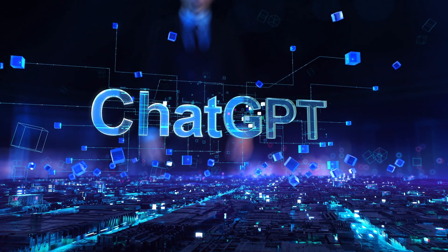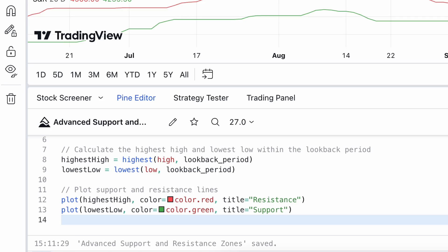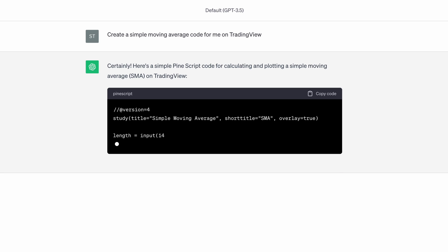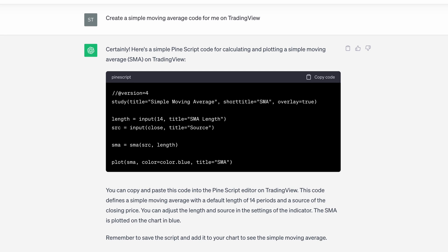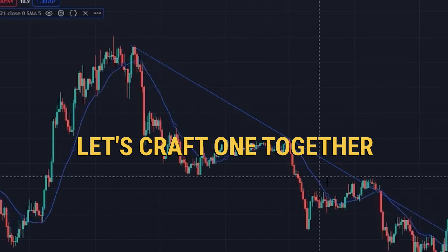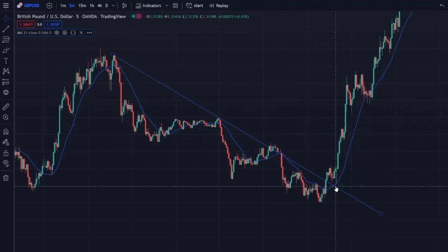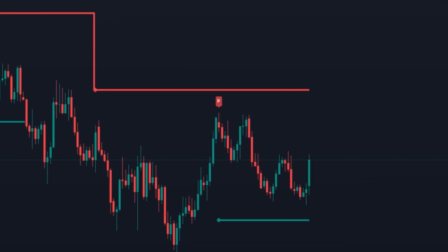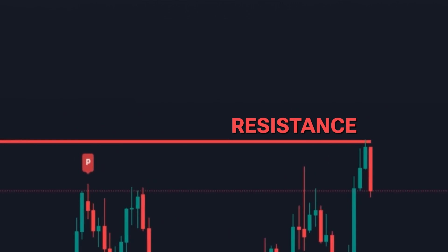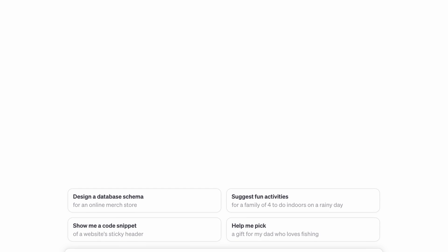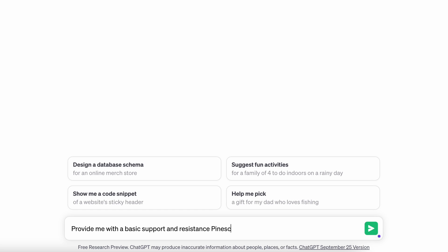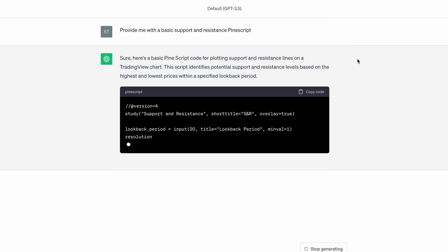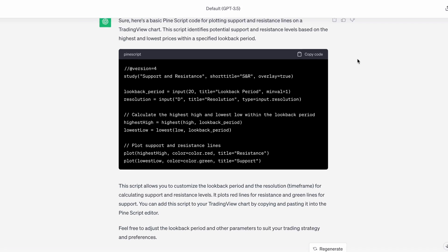While ChatGPT is powerful, always review the generated code for any tweaks or specifics you'd like. Creating a custom indicator might sound daunting, but with ChatGPT by our side, it's a breeze. Let's craft one together. Decide on your indicator's purpose — do you want to track momentum, volume, or maybe trends? For our demo, let's design a basic support and resistance. Jump into ChatGPT and ask it: 'Provide me with a basic support and resistance PineScript.' And just like magic, the AI whips up the code for us. Here we have our base.